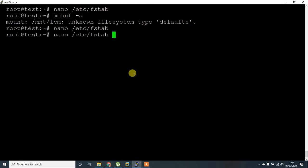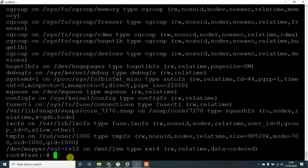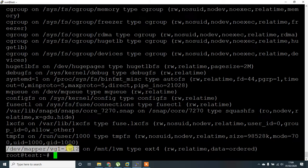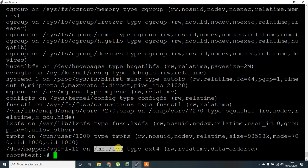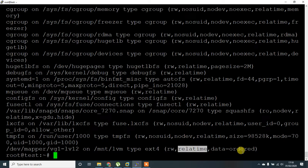ext4, okay. It has been successfully mounted. To check whether it is mounted, give the command mount. It should display in the last line where /dev/mapper/vg1-lv12 has been mounted on directory /mnt/lvm, type ext4 filesystem, and it is now read and write with real-time data ordered.